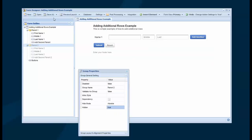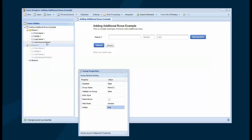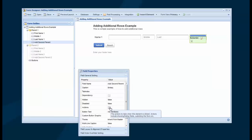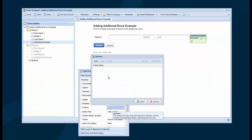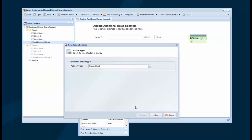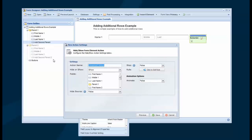And I'll save my changes again. And now what I want to do is attach an action to my button that's going to show that group when that button's clicked. So on that button, I go into Actions, New Action. We're going to use a Show and Hide because we want to show that group. And we're going to call it Show Parent 2 Group.